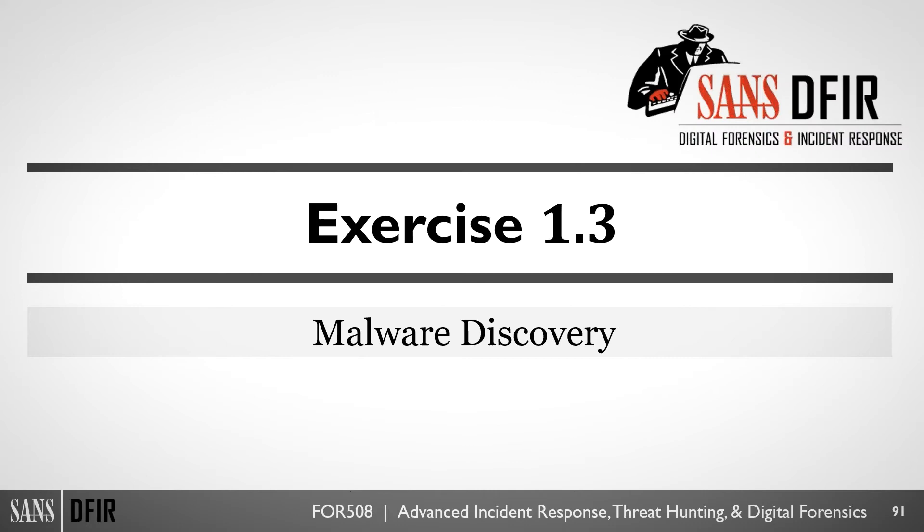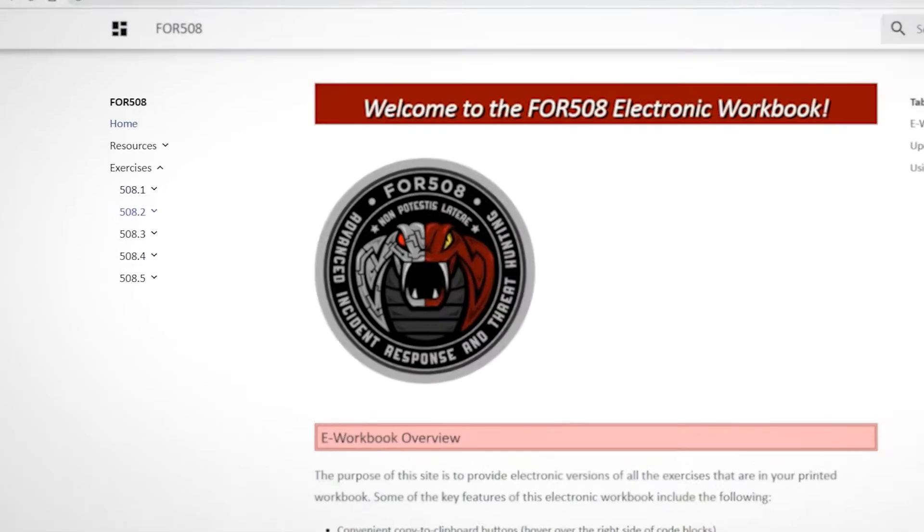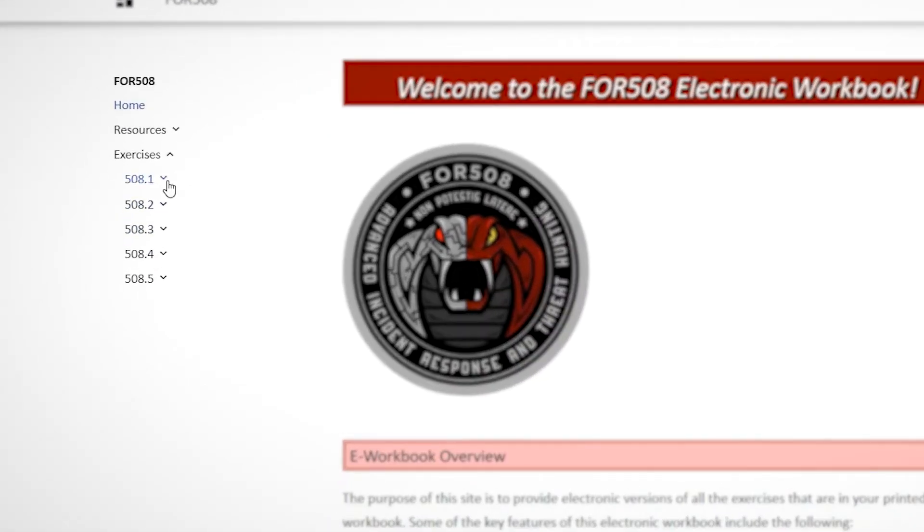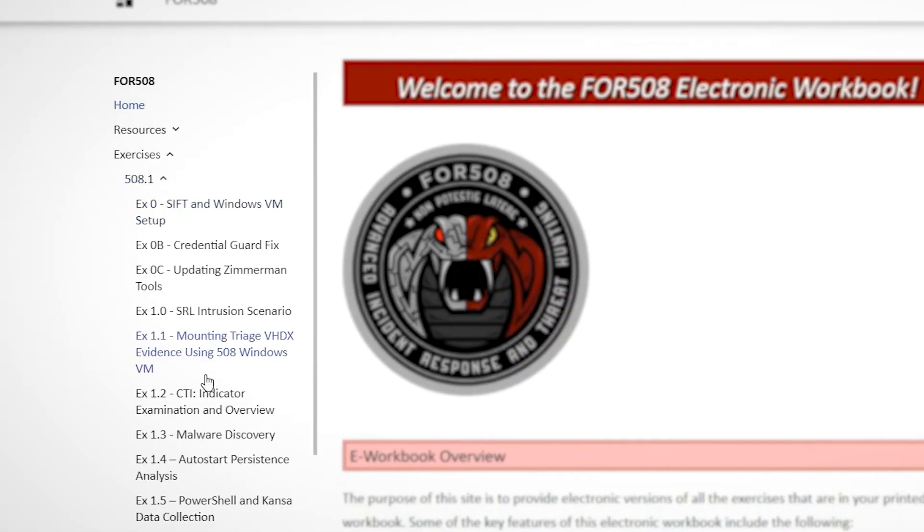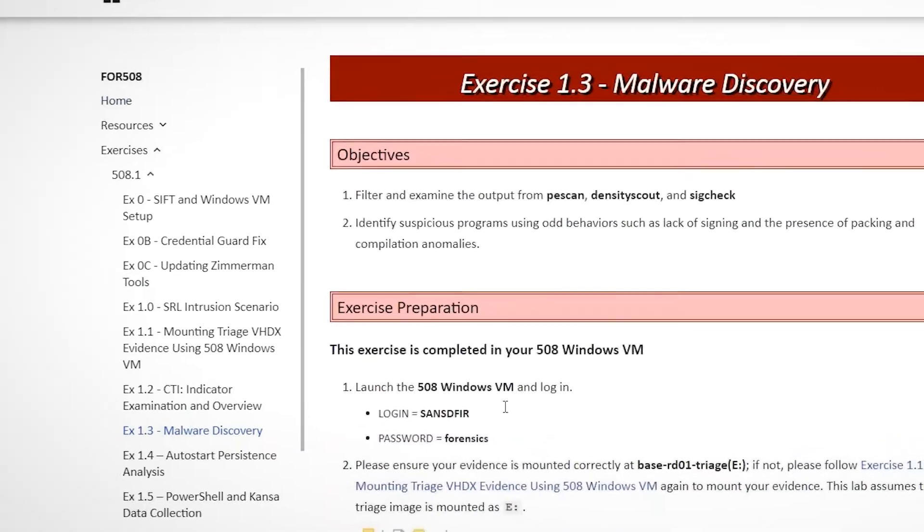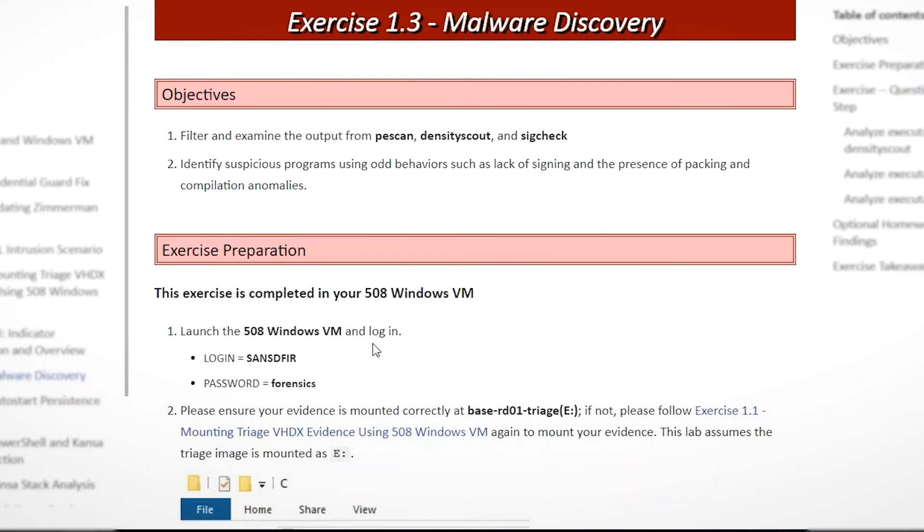We'll start with 508, Forensics 508. And basically, we're just going to pick it up as though we were in class. So what I want to do is come over here to our exercise 1.3, malware discovery.